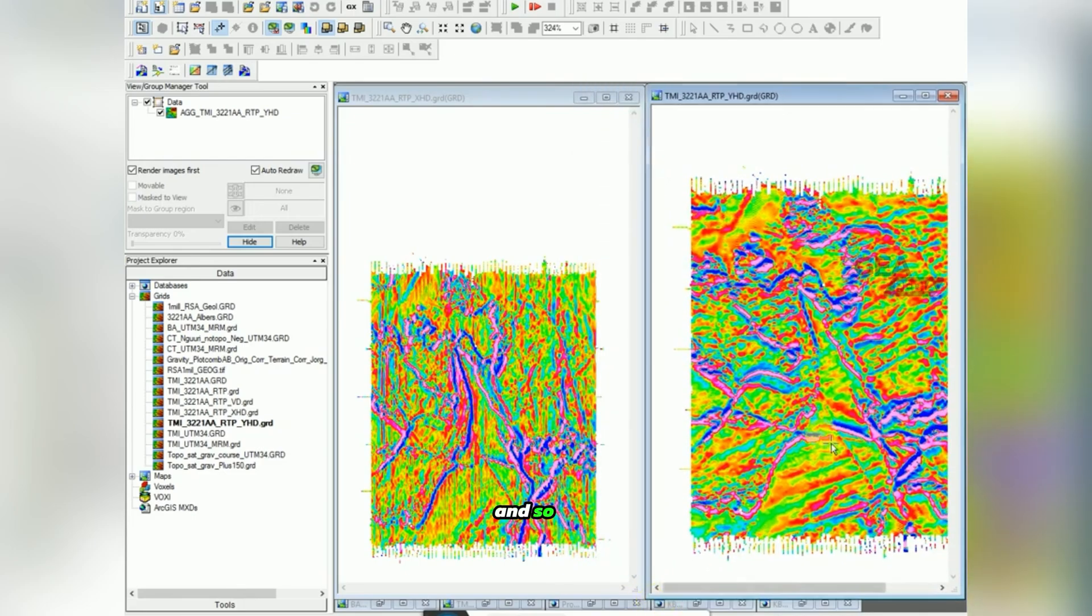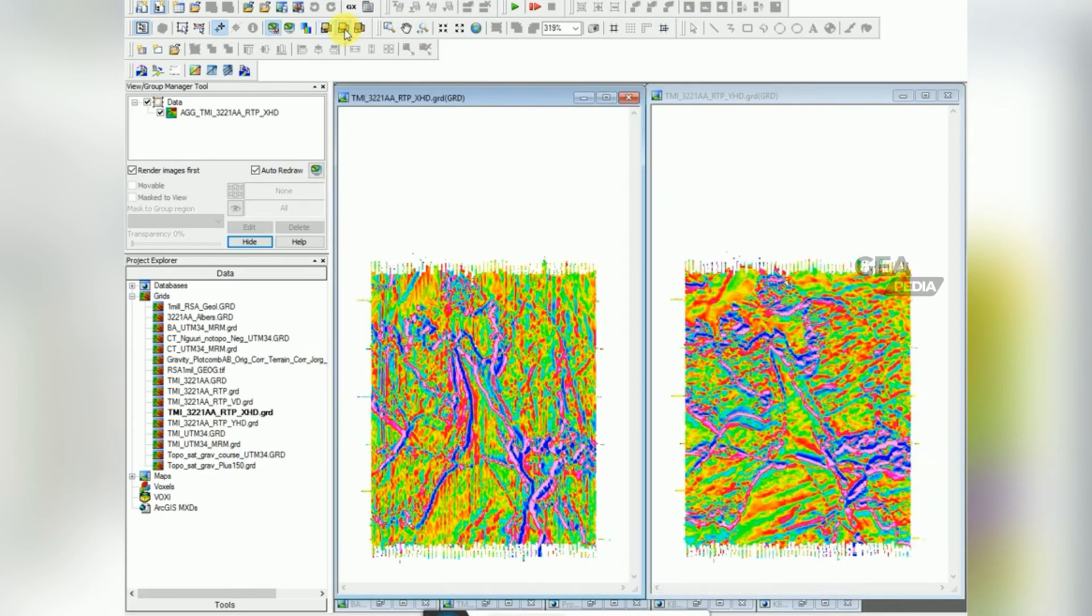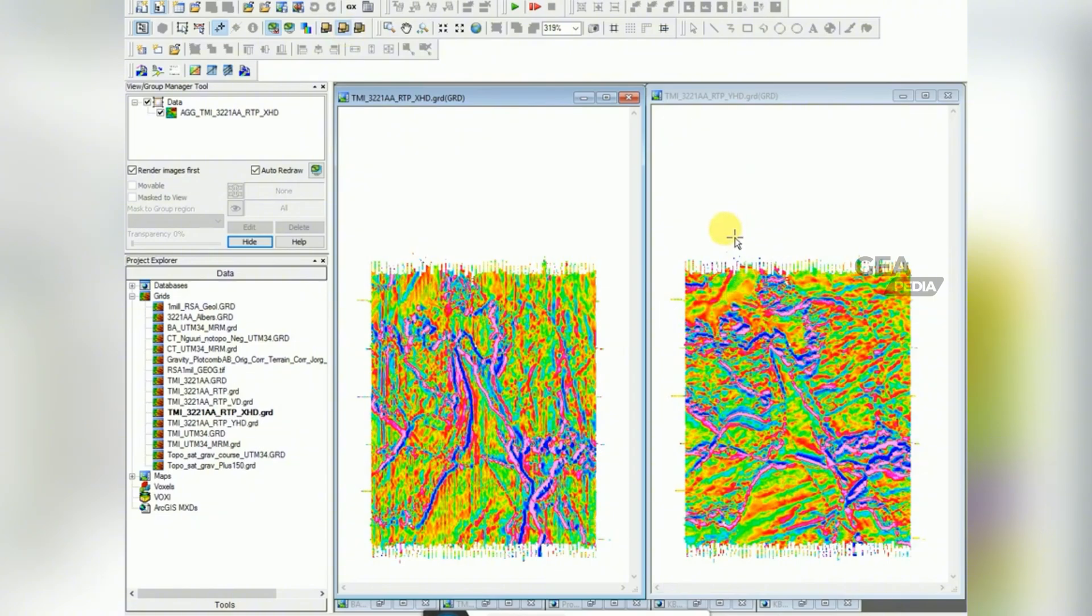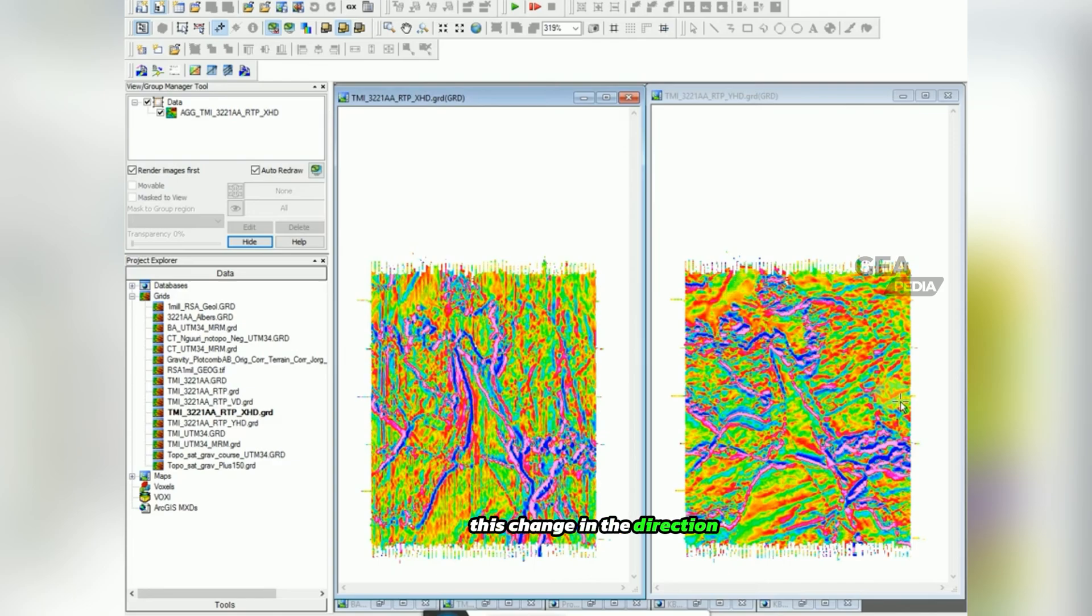Let's put our XHD on the left and the YHD on the right. And so every little bit of information helps. You're seeing a lot more of a northwest southeast trend here because of this change in the direction of the horizontal derivative.